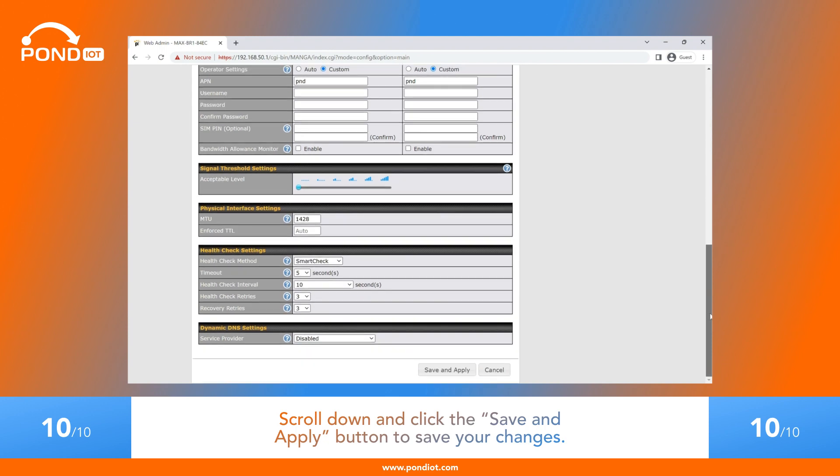Now that you know how to choose networks manually, you can easily switch between automatic and manual selection as needed.